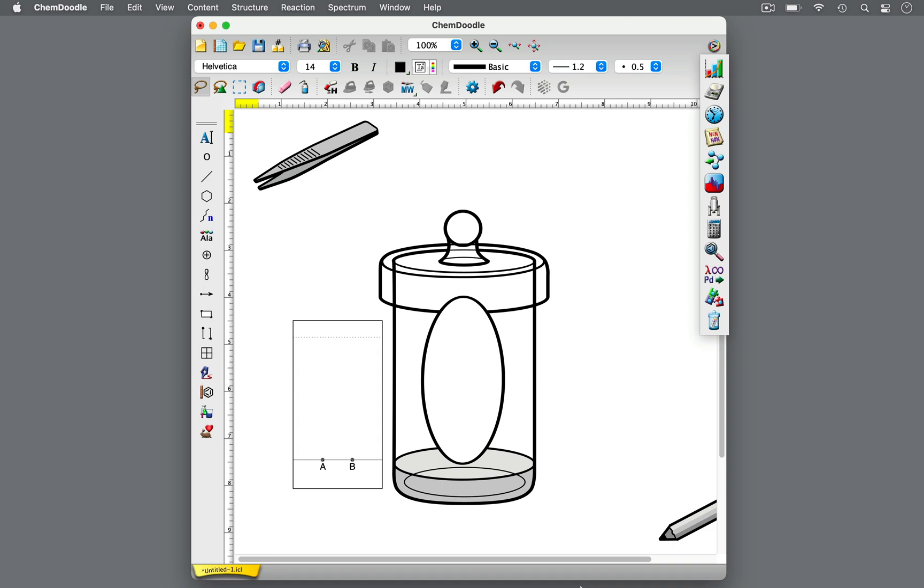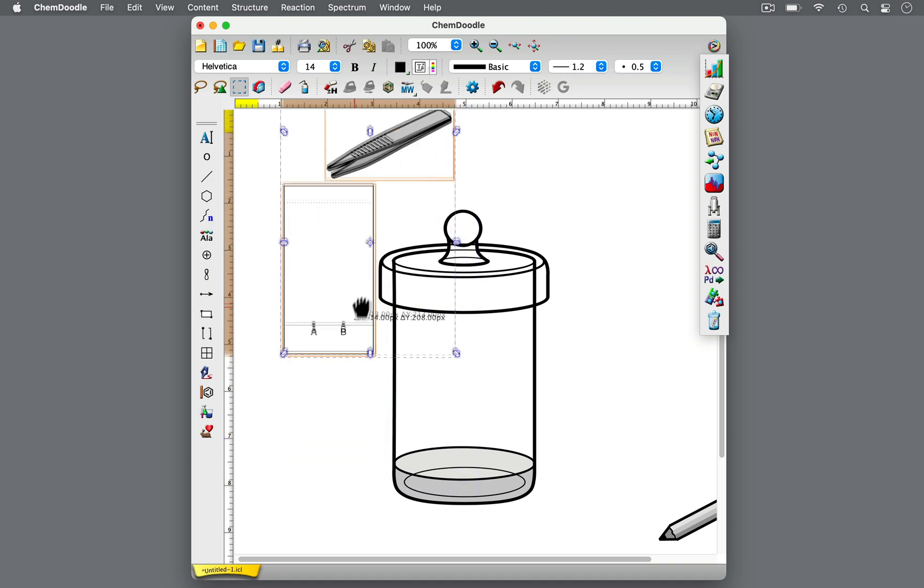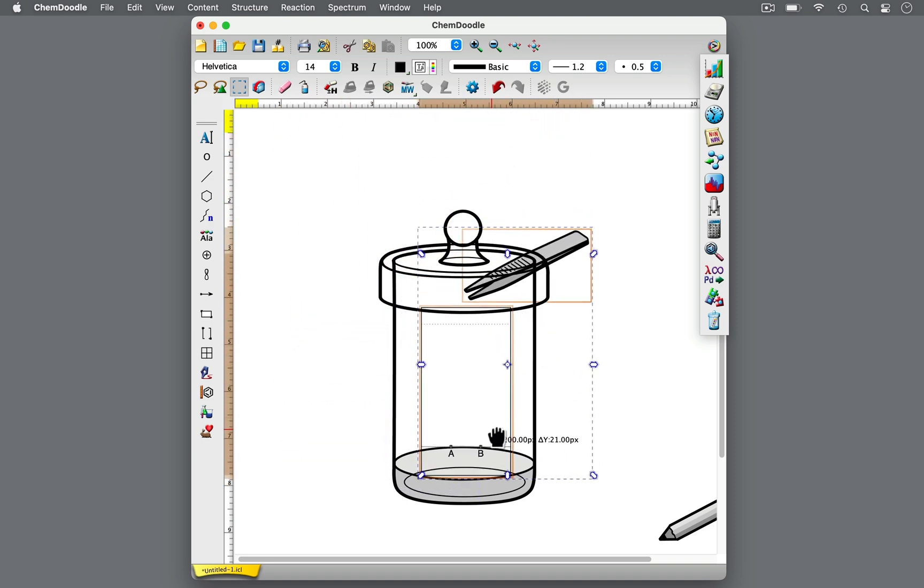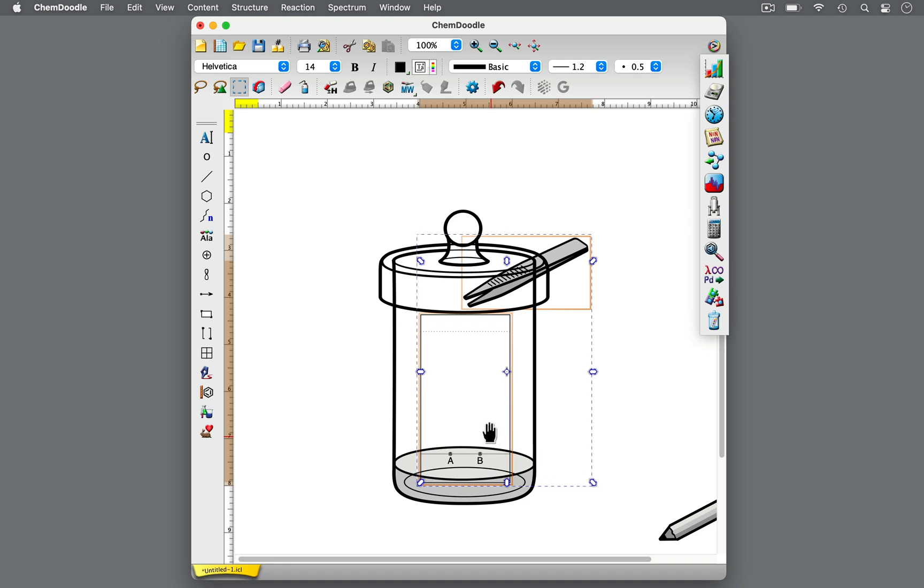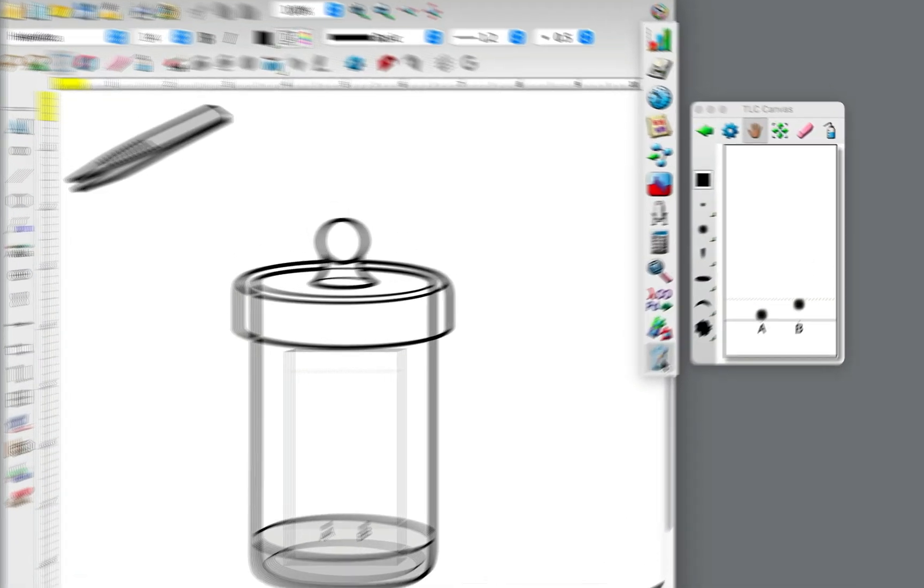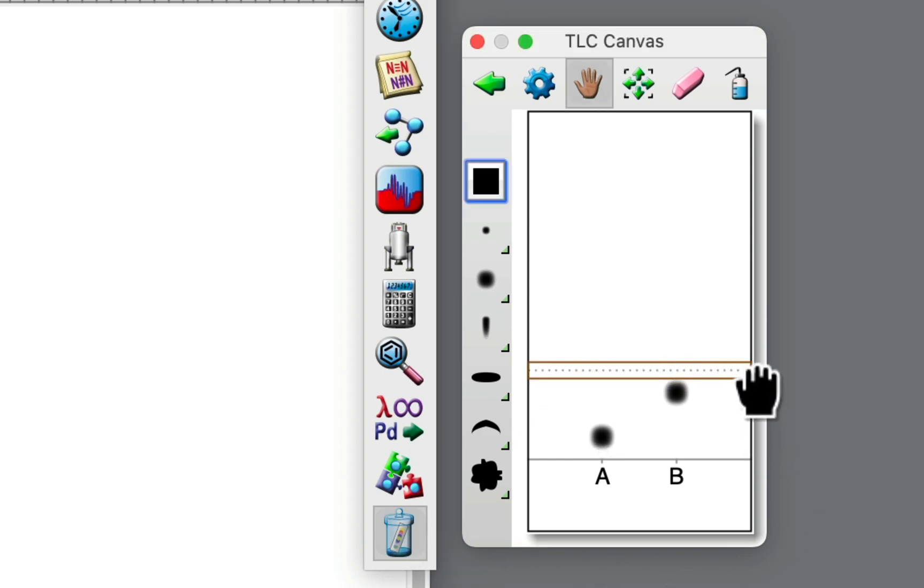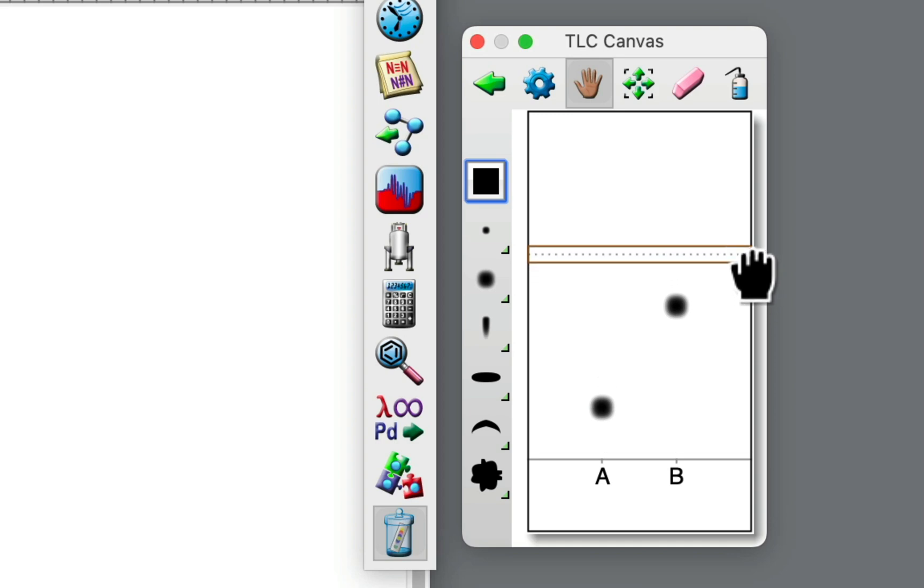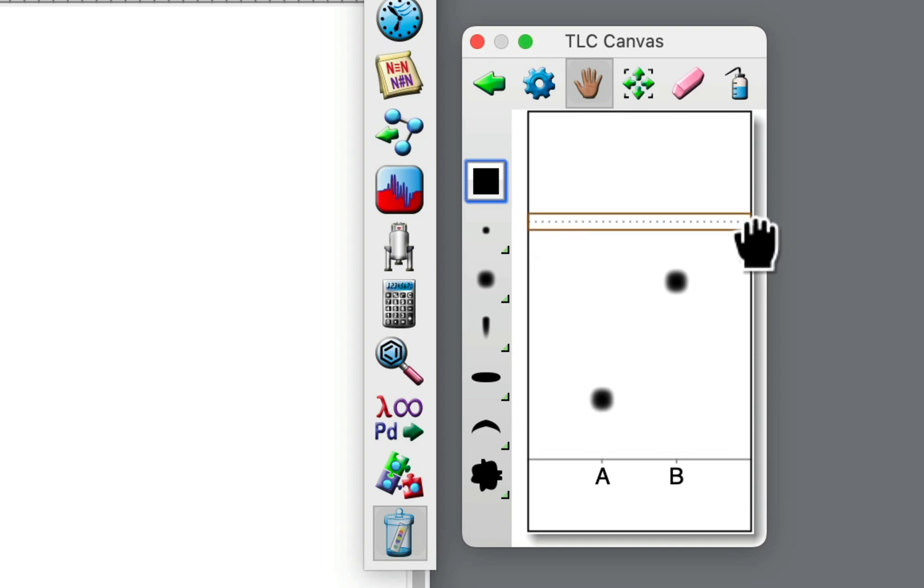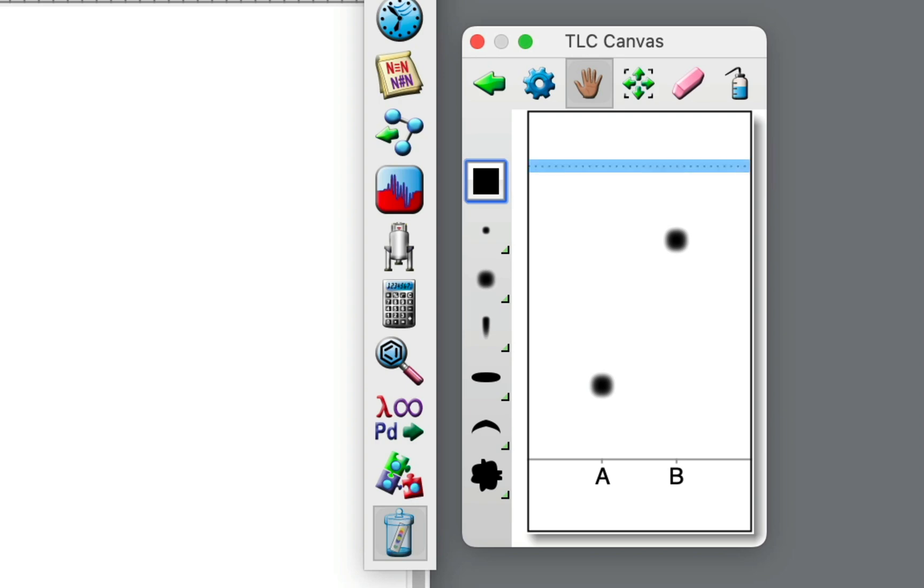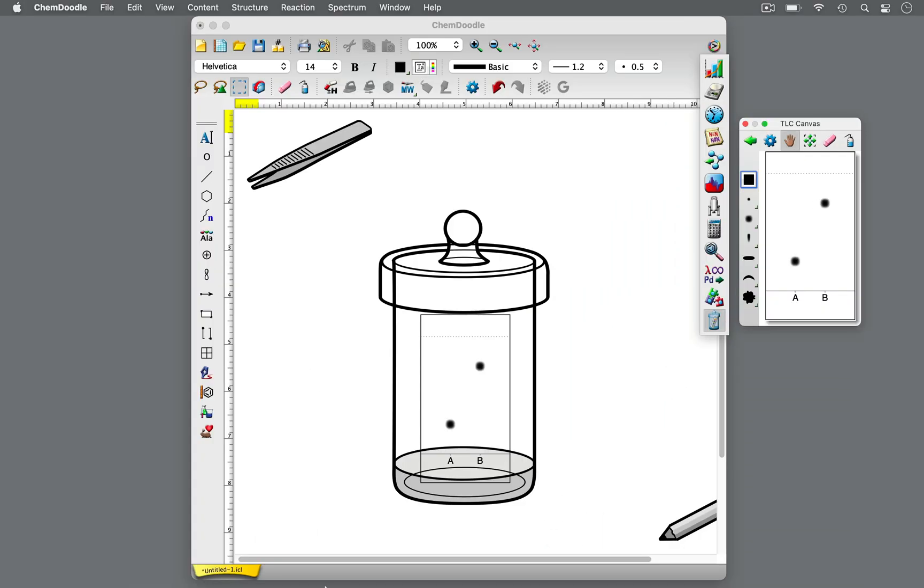Once the environment in the TLC chamber is saturated, using forceps, lower the upright TLC plate into the chamber such that the bottom edge of the TLC plate is parallel to the solvent level, and then cover the chamber to minimize evaporation. Avoid splashing the solvent on the TLC plate. The solvent, or eluent, will immediately travel up the TLC plate by capillary action, moving the samples along the stationary phase at different rates. Compounds travel at different rates due to differences in the interactions with the stationary phase and the mobile phase. As the mobile phase migrates up, the TLC plate will appear wet and a bit transparent. The wet moving edge of the solvent is called the solvent front.